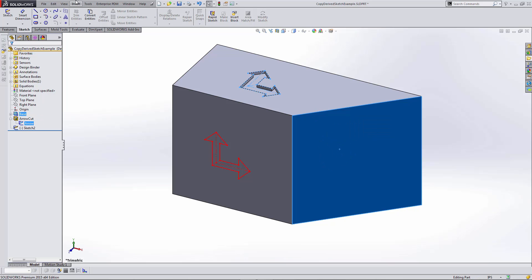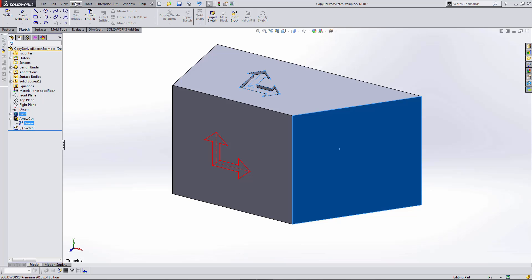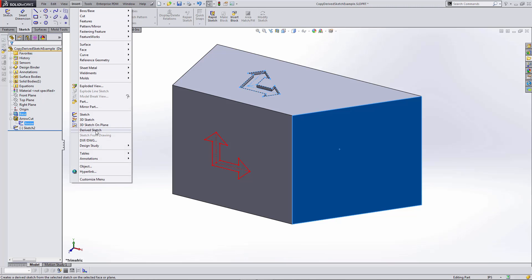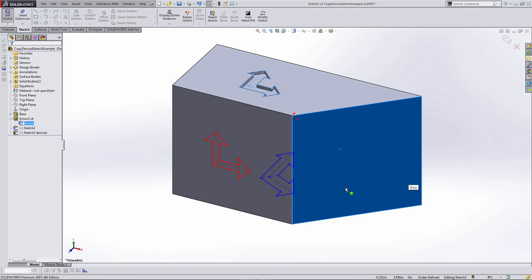I'll go to the Insert menu where I have Derived Sketch as an option. I'll click that, which immediately puts me into Edit Sketch mode.